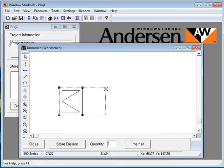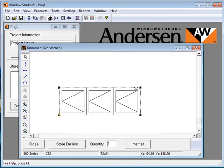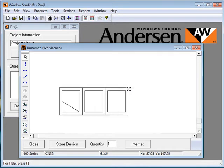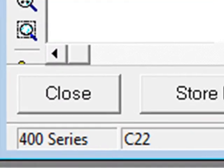Click down on a handle and drag it to resize the unit. The unit will automatically snap to available Anderson sizes. Check the unit's size code and nominal size in the status bar.